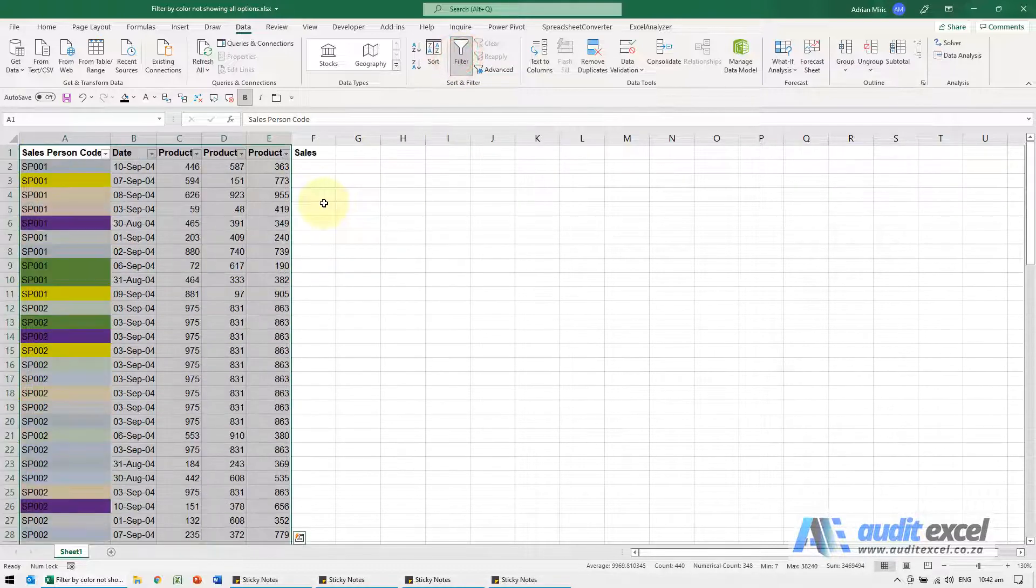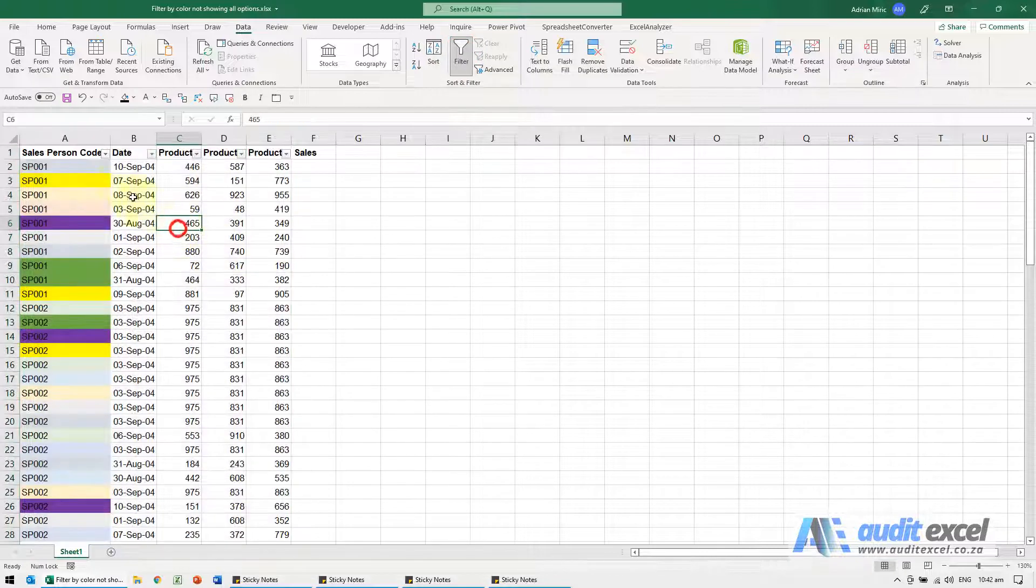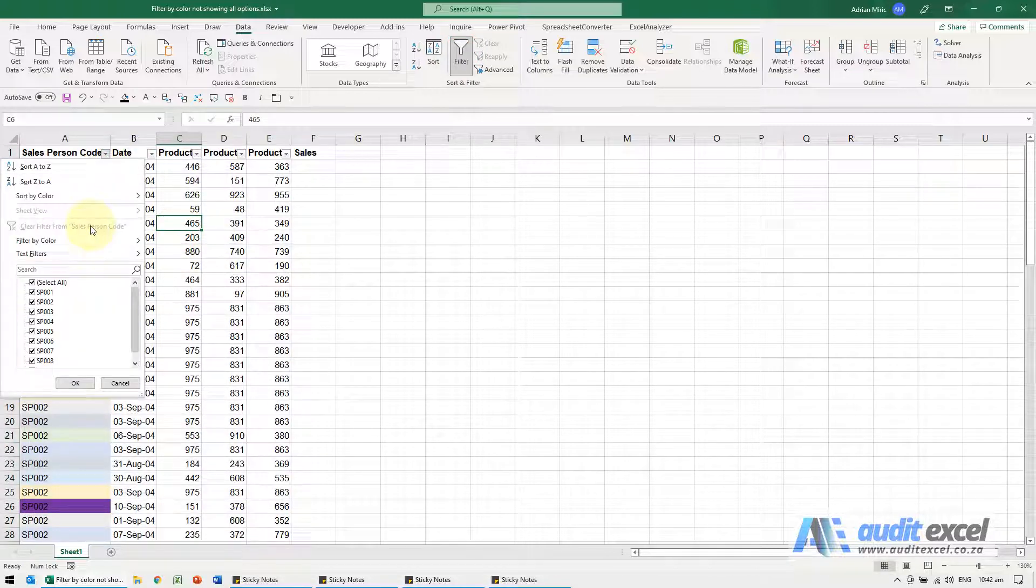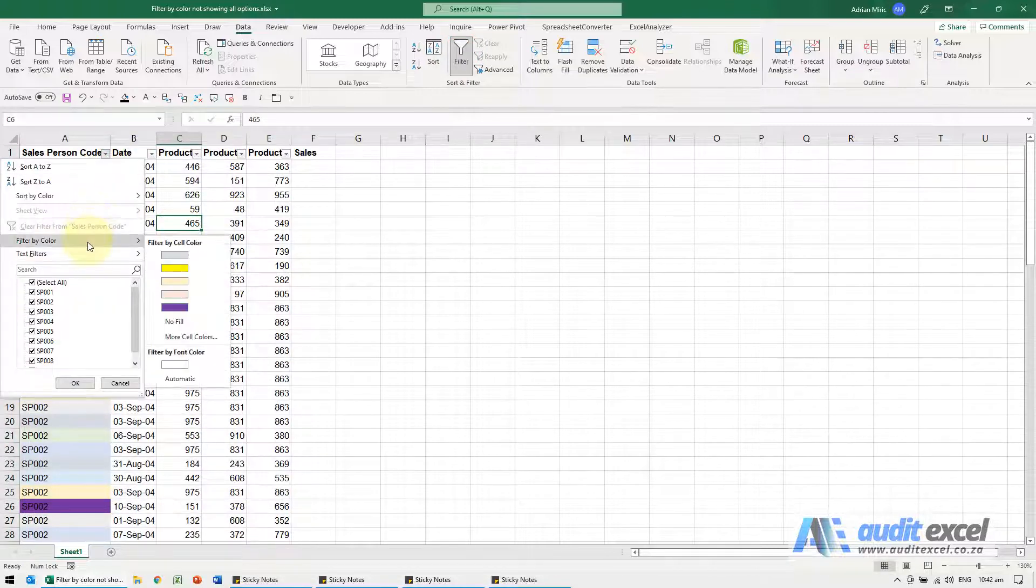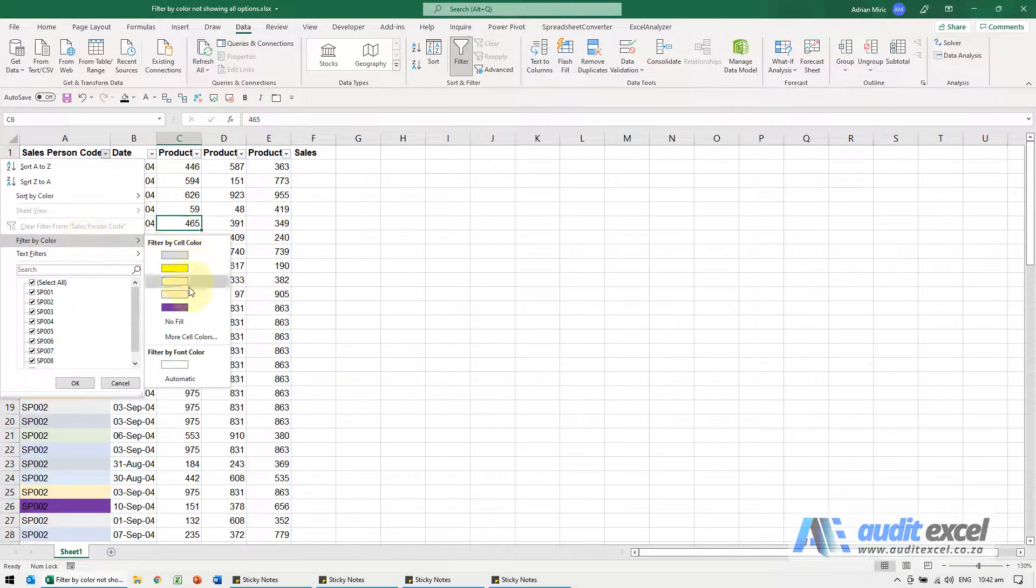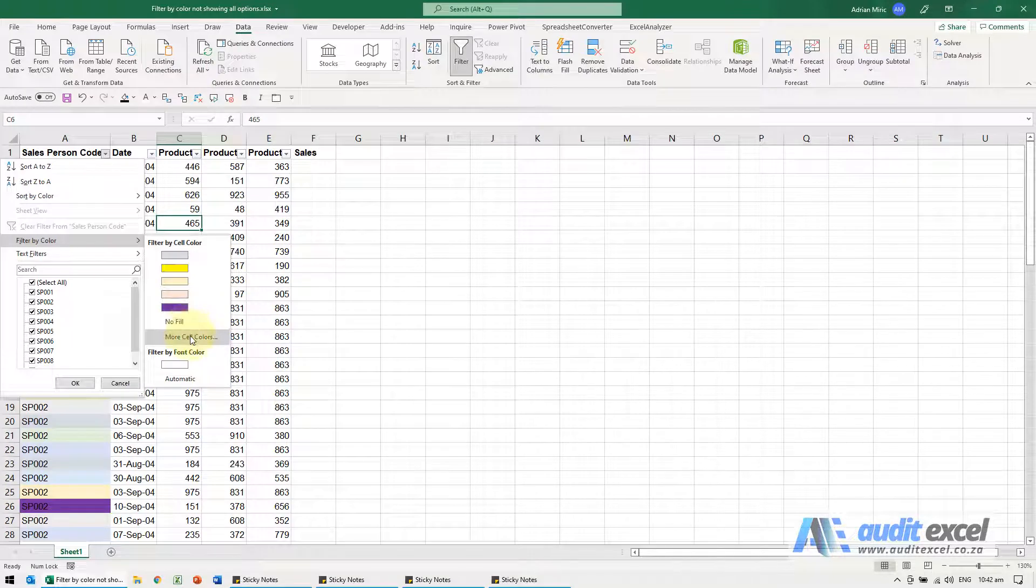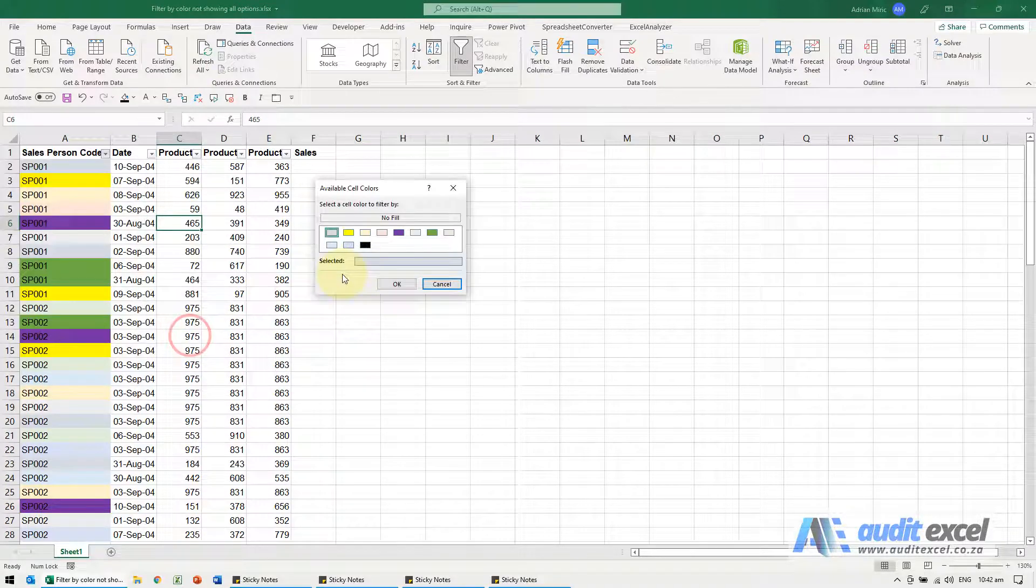Switch the filter on and now when I go here filter by color, more cell colors, and there's the black one.